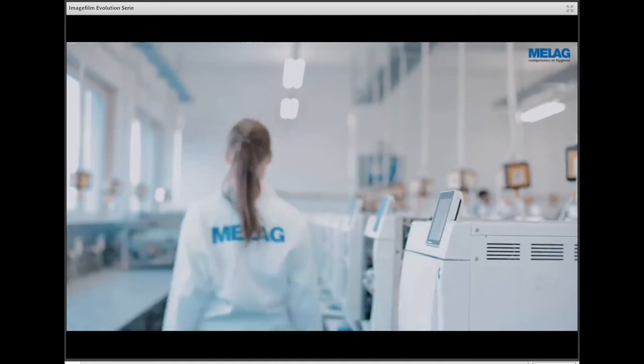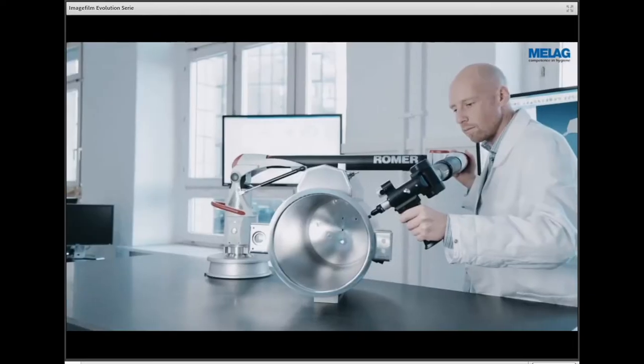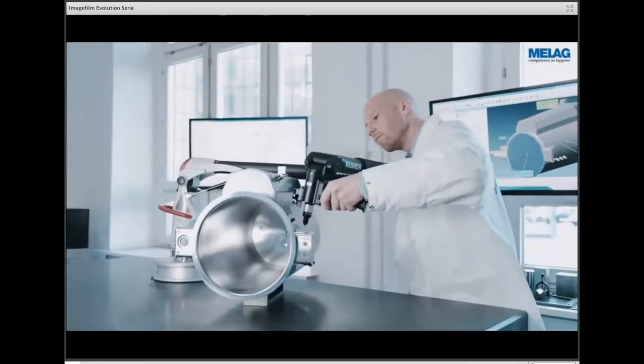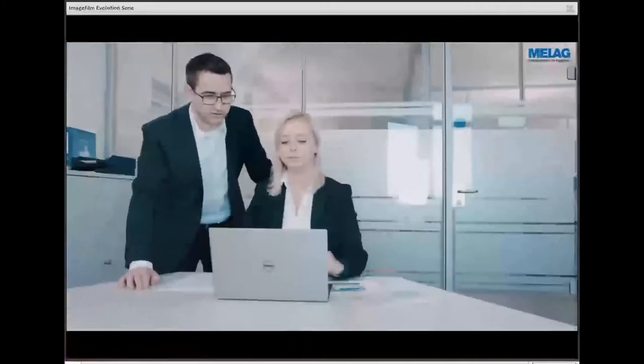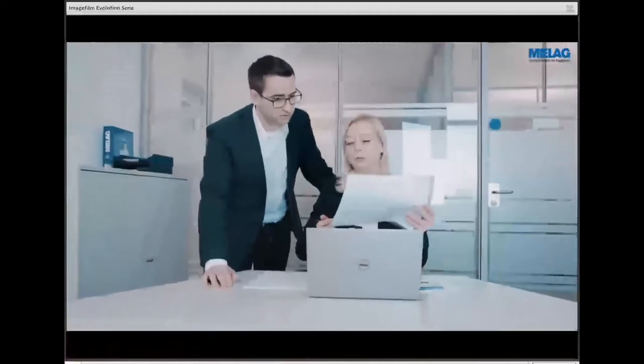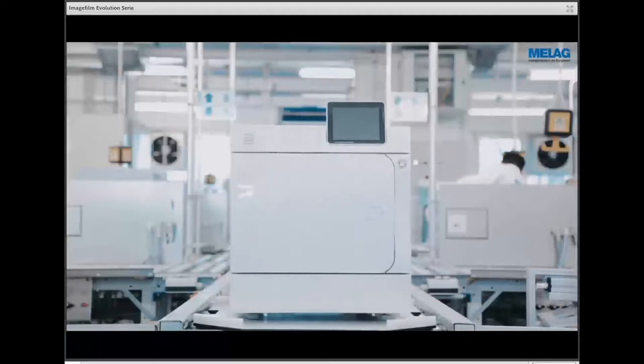Before entering series production, our steam sterilizer prototypes are subject to thousands of endurance runs analyzed with special measuring equipment. This includes stress tests with comprehensive monitoring of device components and in-house laboratory testing. Top performance requires attention to detail. The concept is rounded off with an intuitive user interface and modern design. Many of our 160 engineers worked on the genesis of the new Evolution, and our solution is now being used in its natural environment — medical practice.